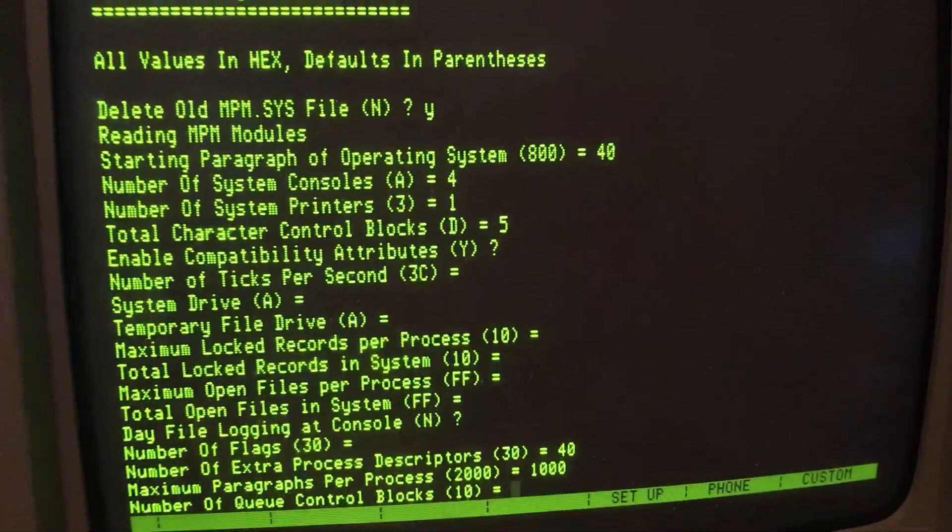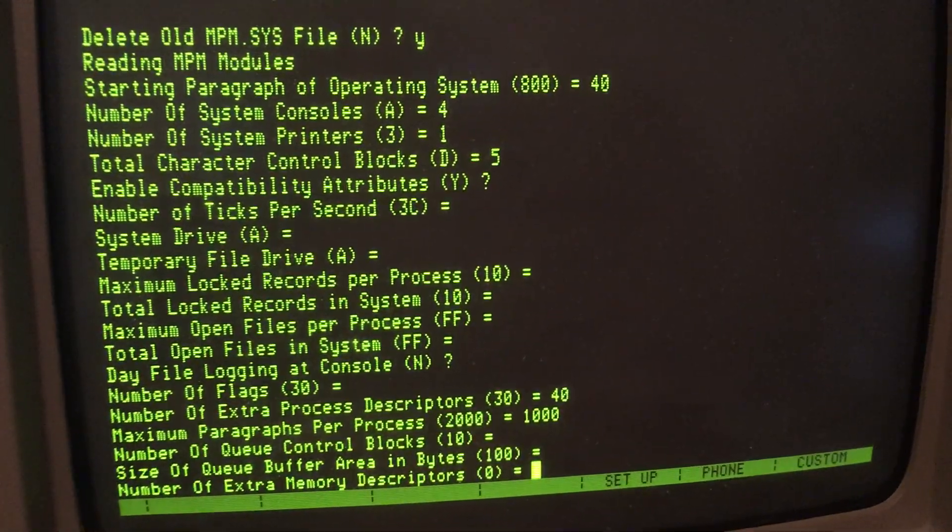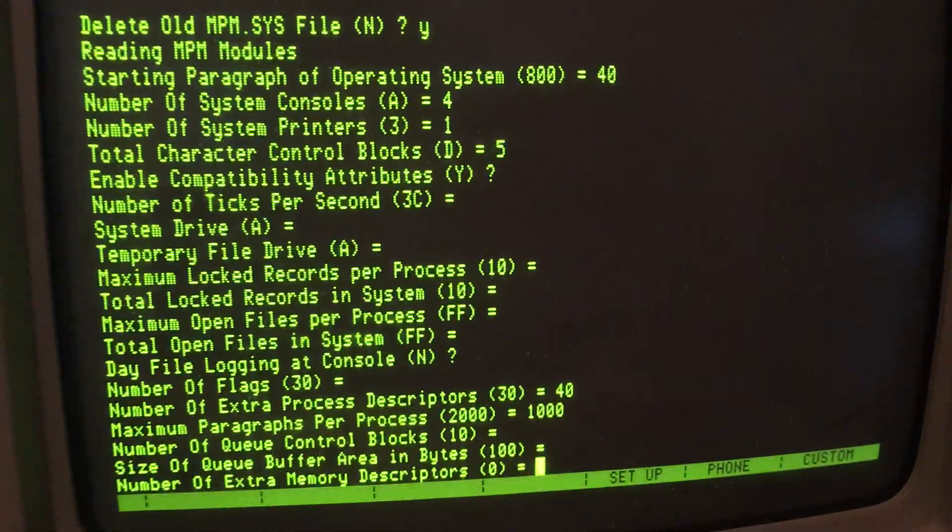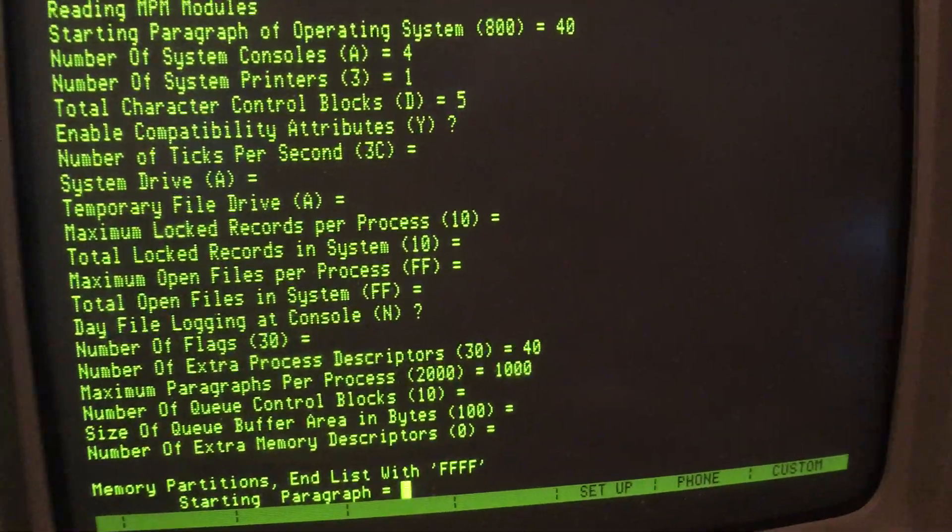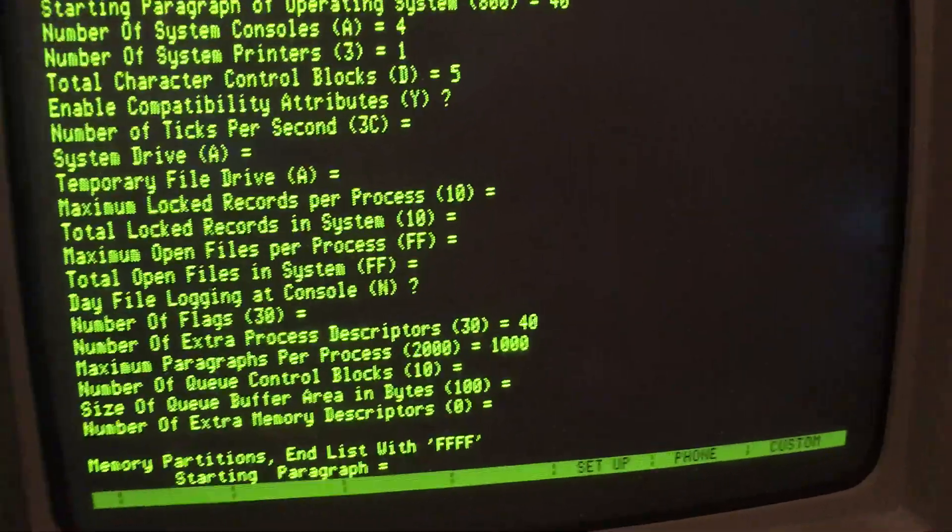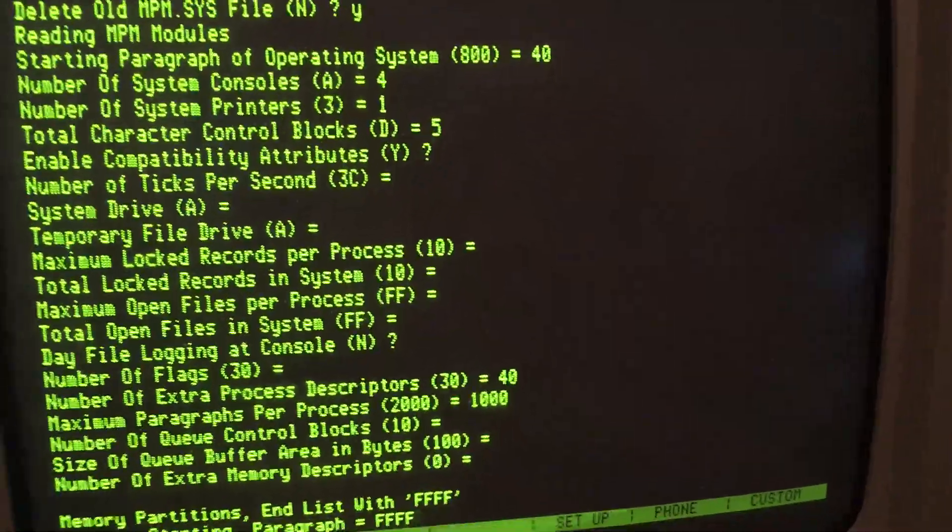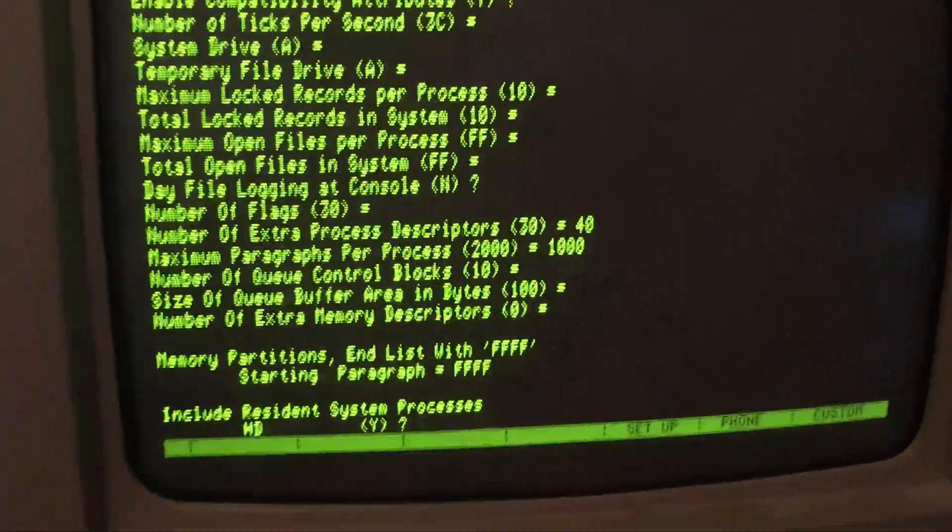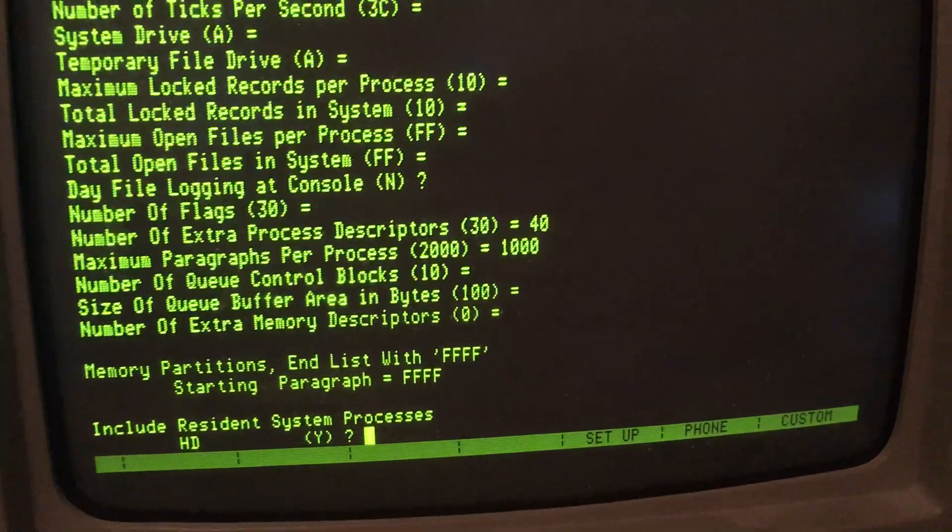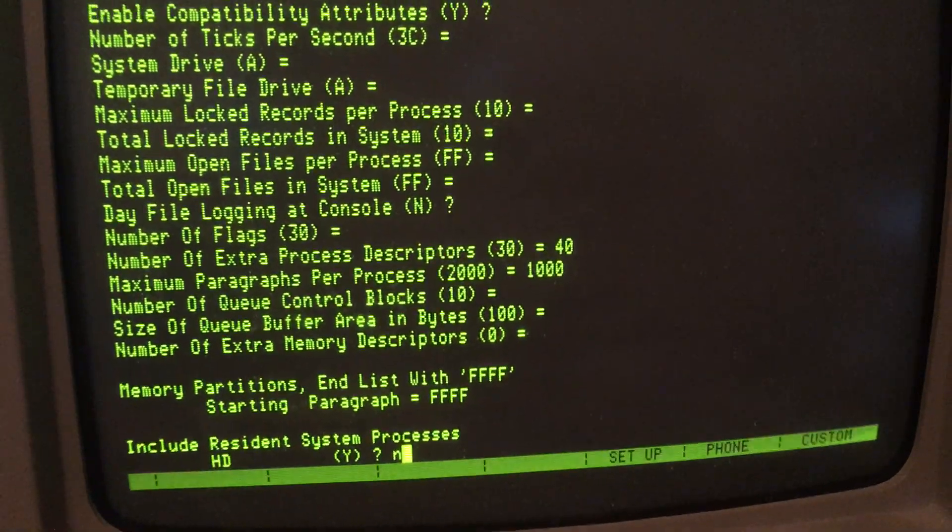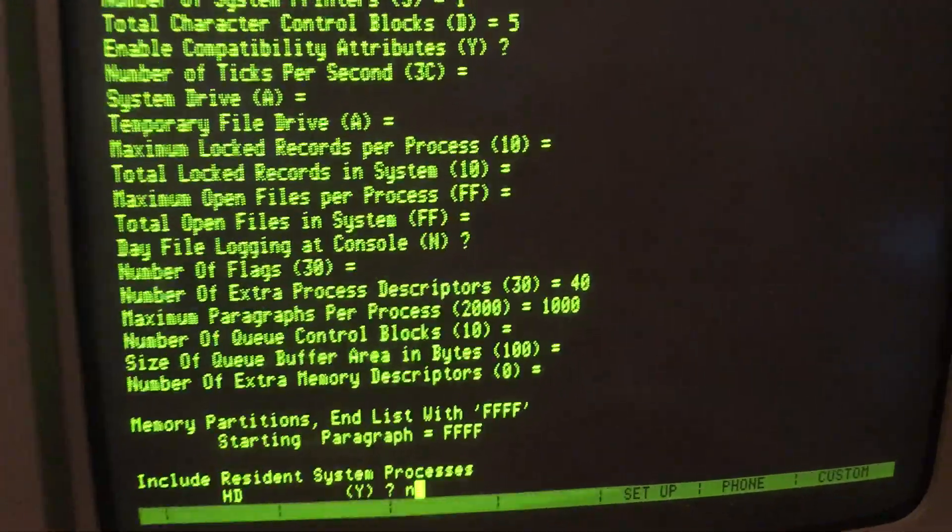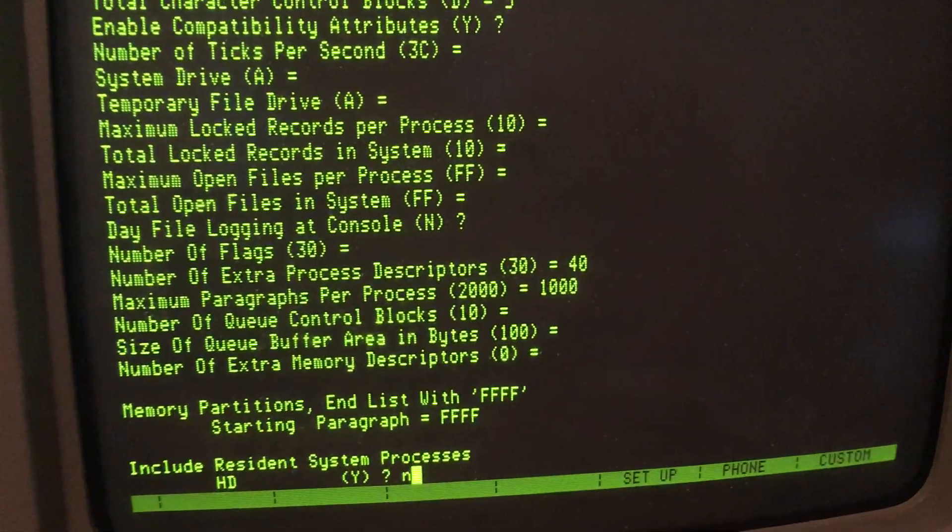Default. Default. Now, we're not going to have a hard drive, so I won't leave the resident system process for a hard drive in there.